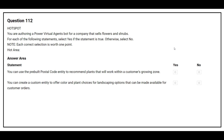Question number 112. You are authoring a Power Virtual Agents bot for a company that sells flowers and shrubs. For each of the following statements, select Yes if the statement is true, otherwise select No. The first statement is: you can use the pre-built postal code entity to recommend plants that will work within a customer's growing zone. The correct answer is Yes.